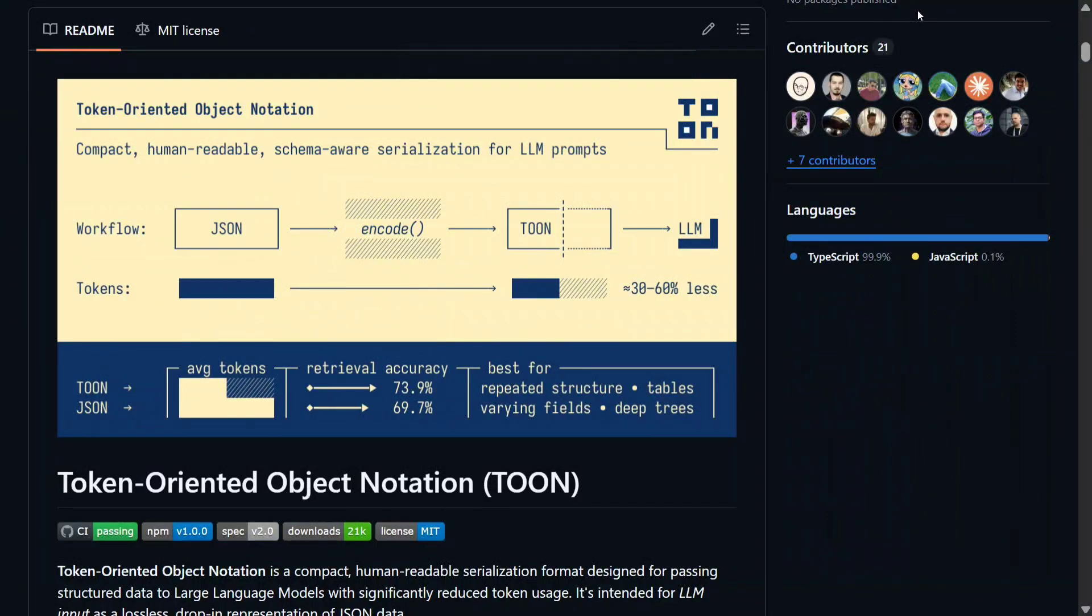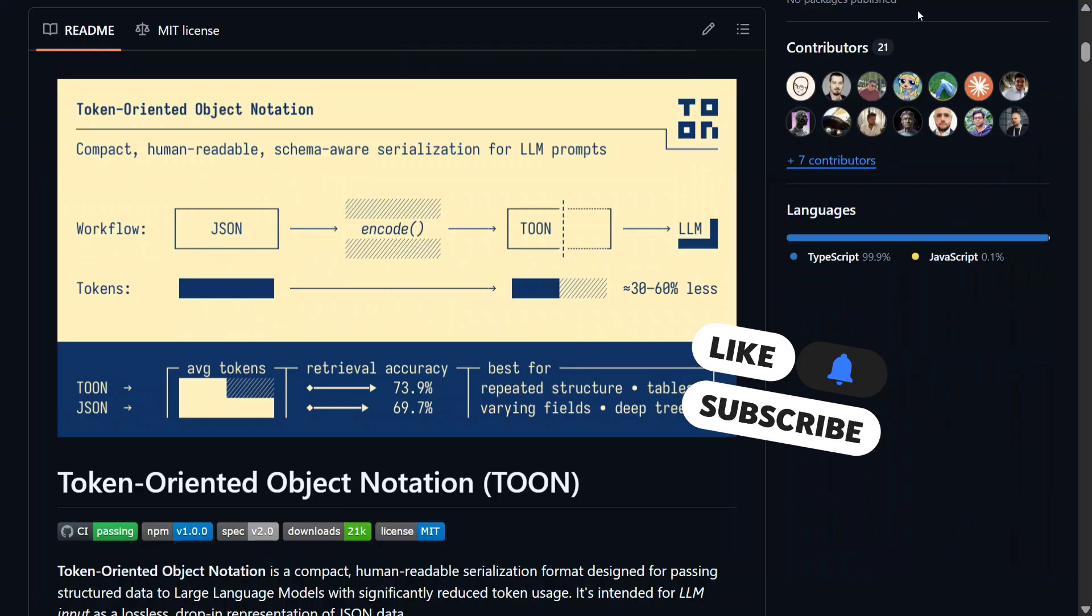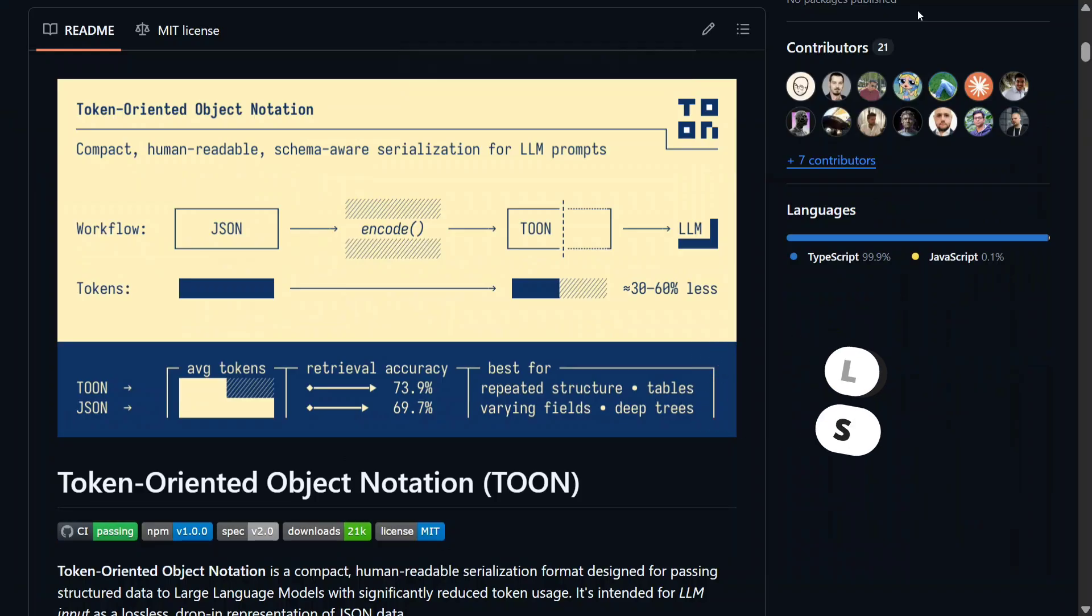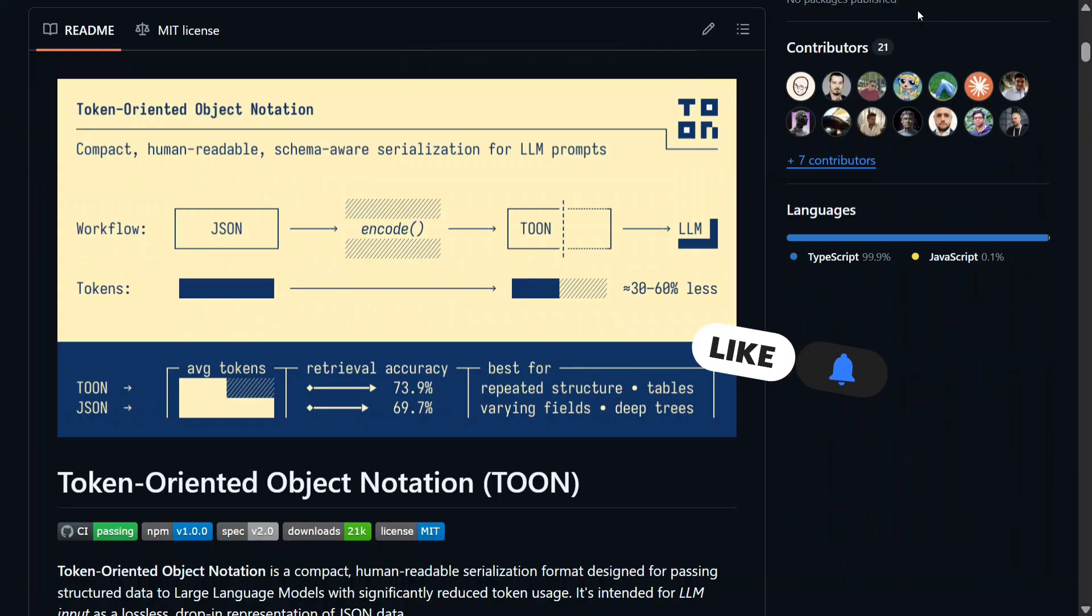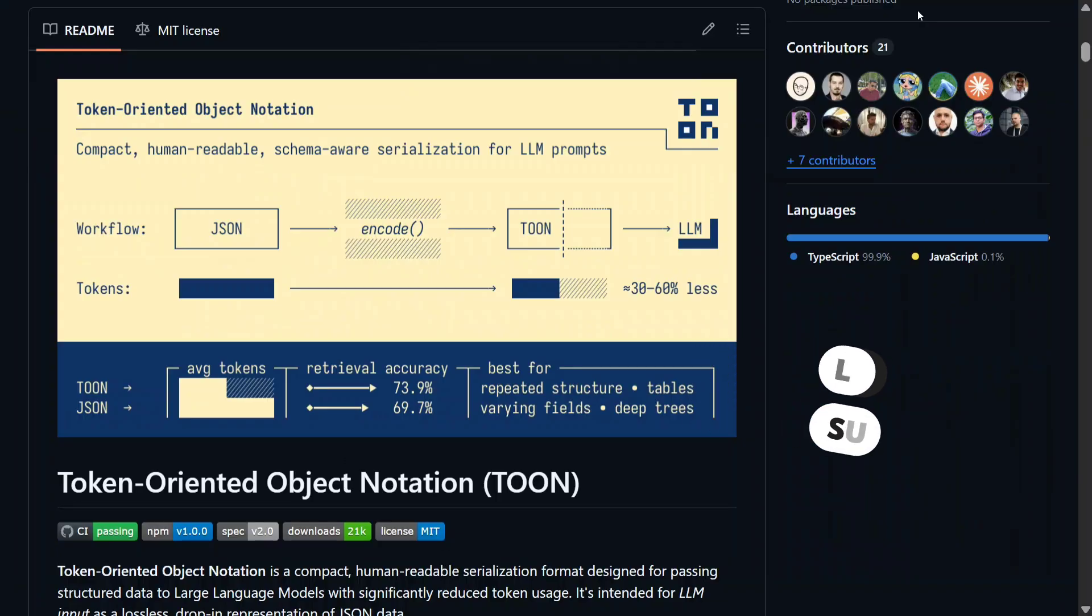Hi everyone, welcome back to Data Science in Your Pocket. We have a new data type called TOON - Token-Oriented Object Notation - which is giving a direct challenge to JSON format.